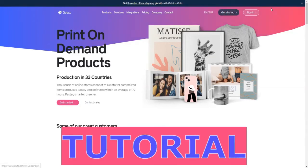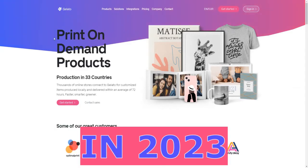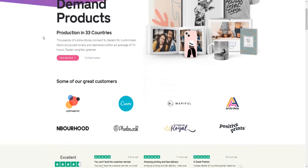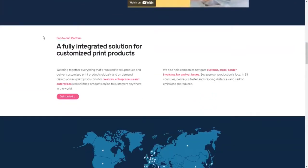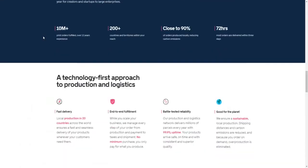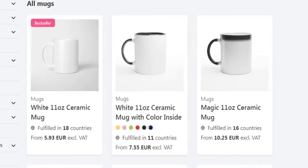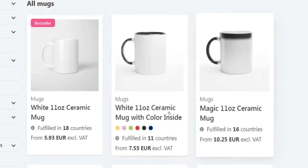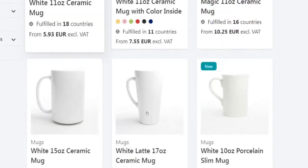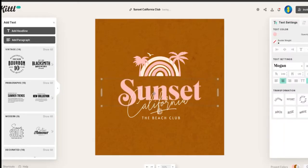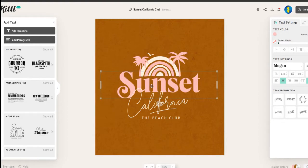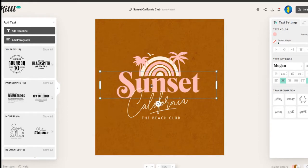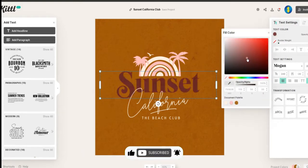Gelato print on demand tutorial for beginners in 2023. Hey guys, in this tutorial I will break down how to use this platform Gelato to earn money with your print on demand business. I'm going to teach you how to create and sell products for your own t-shirt business using Gelato even if you consider yourself a complete beginner. With that being said, drop a like and let us get started.